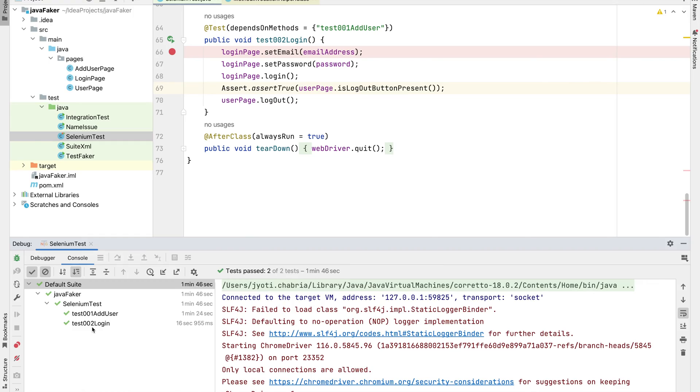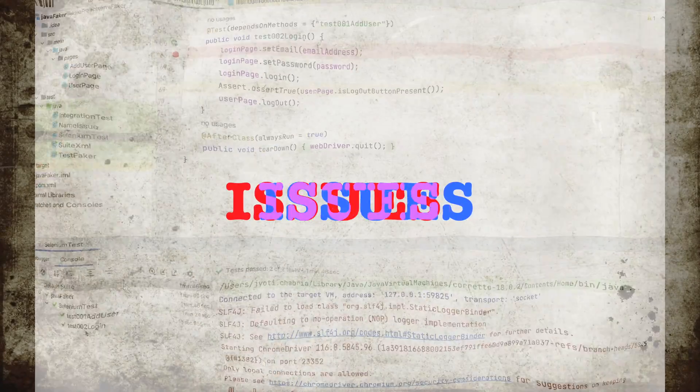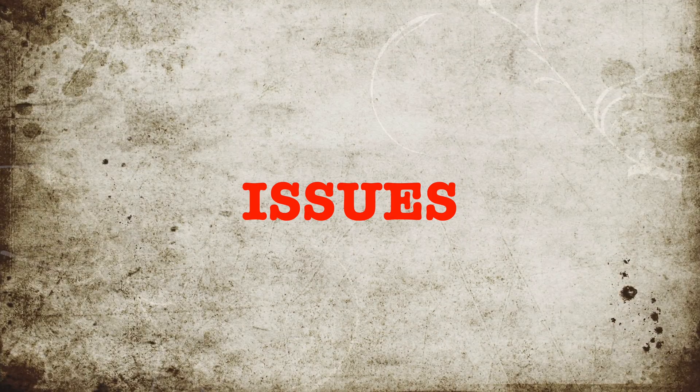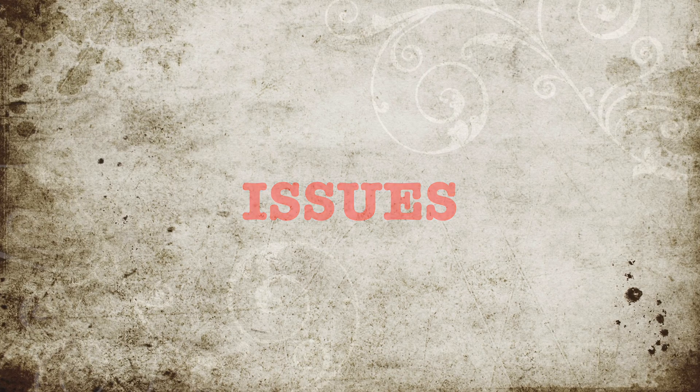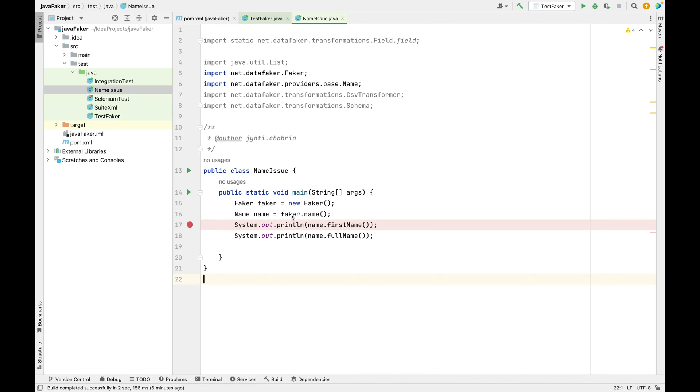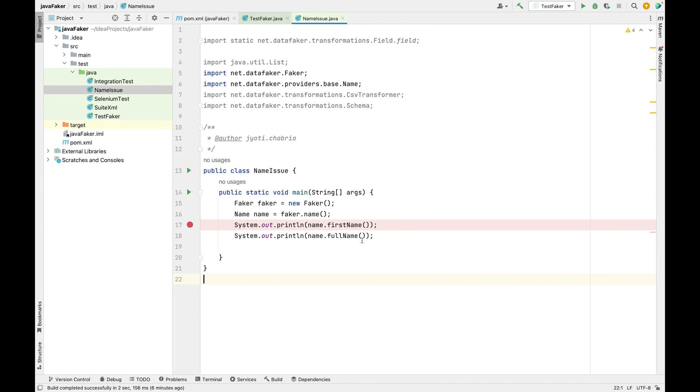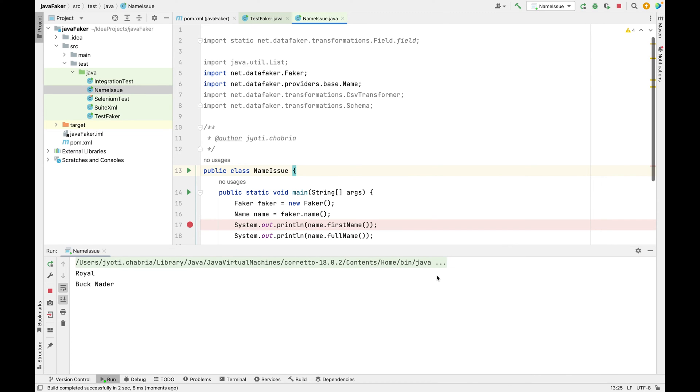Let us see some issues which I encountered during my testing. I stored faker.name in a name object and I was expecting since it's the same object, my first name and full name will give me the same result. Let's run this. As you can see, the first name here is Royal but here it becomes Buck.